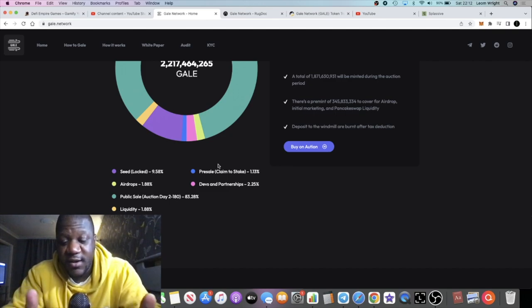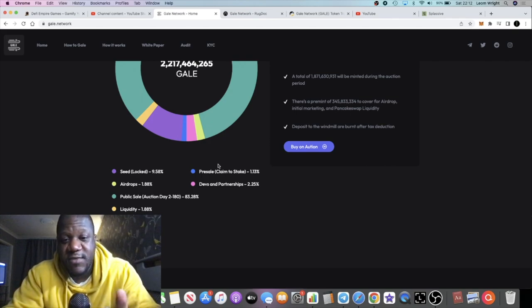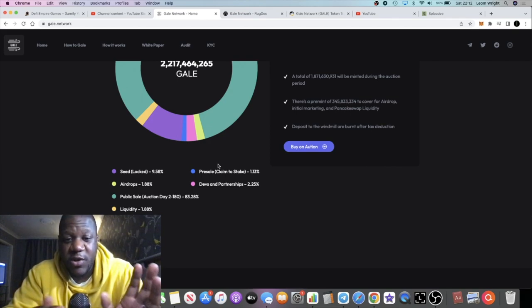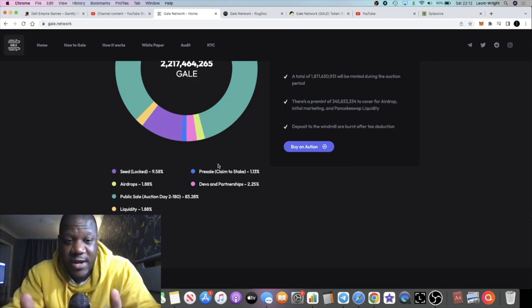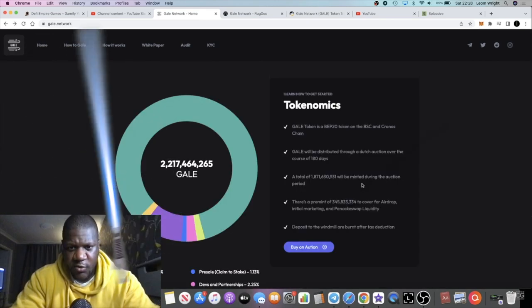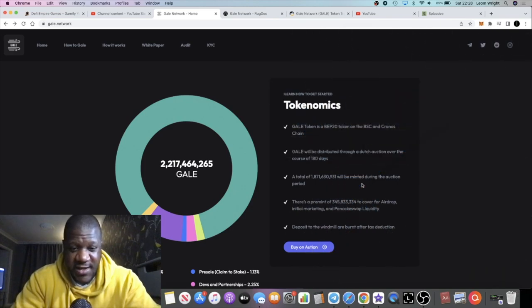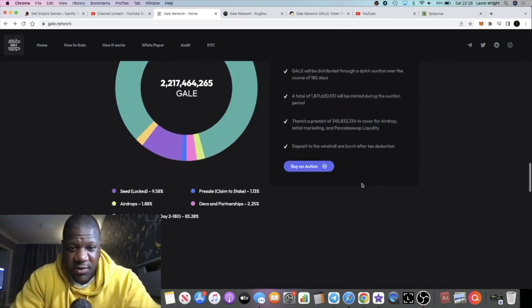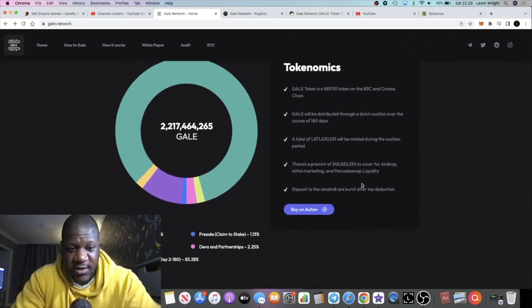You don't need to worry about any dump because it's a $50 day one auction max. When you claim them, you claim them straight into a state, so a lot of tokens are going to be locked up on this. The auction will last about 180 days.